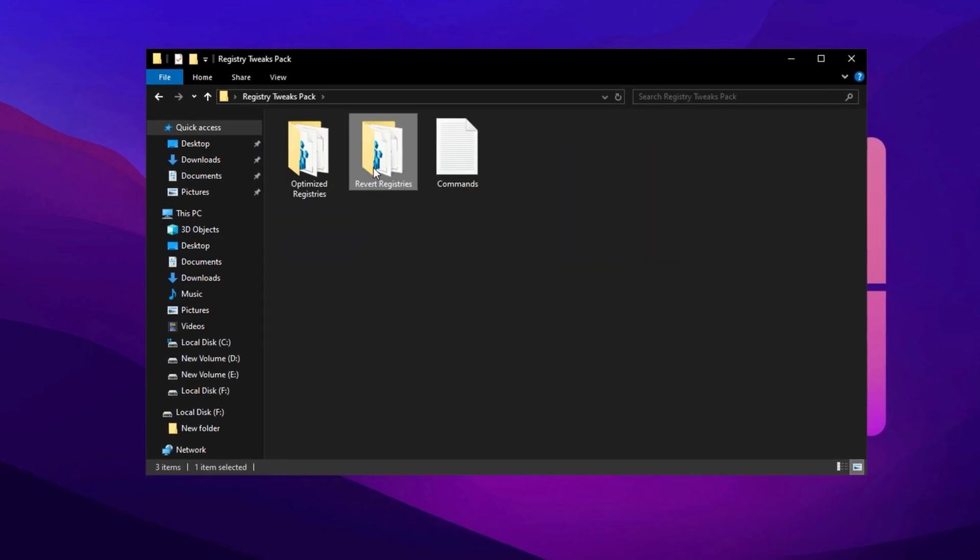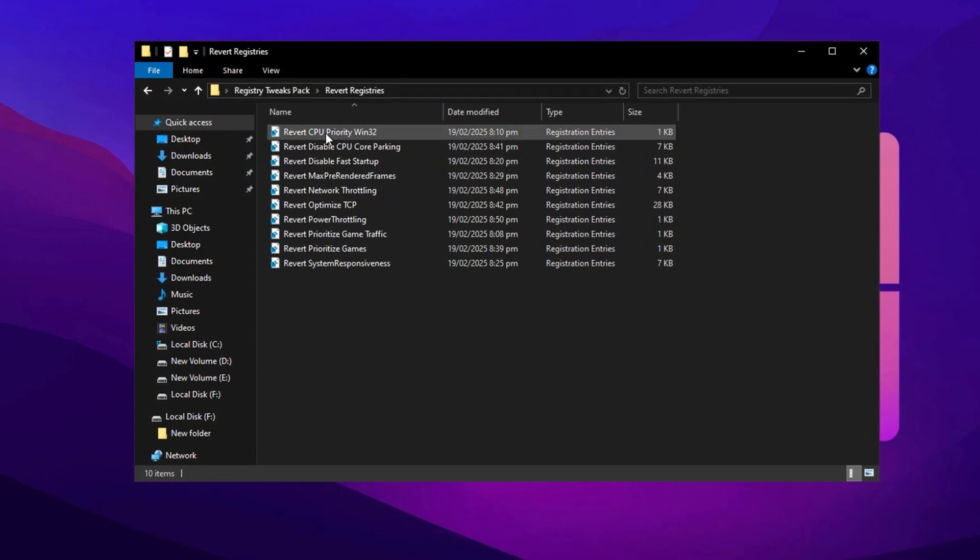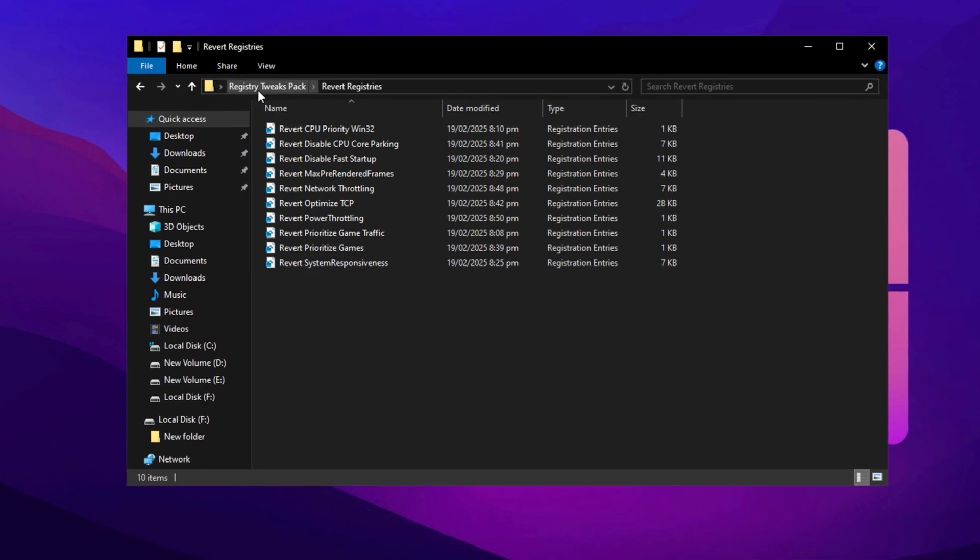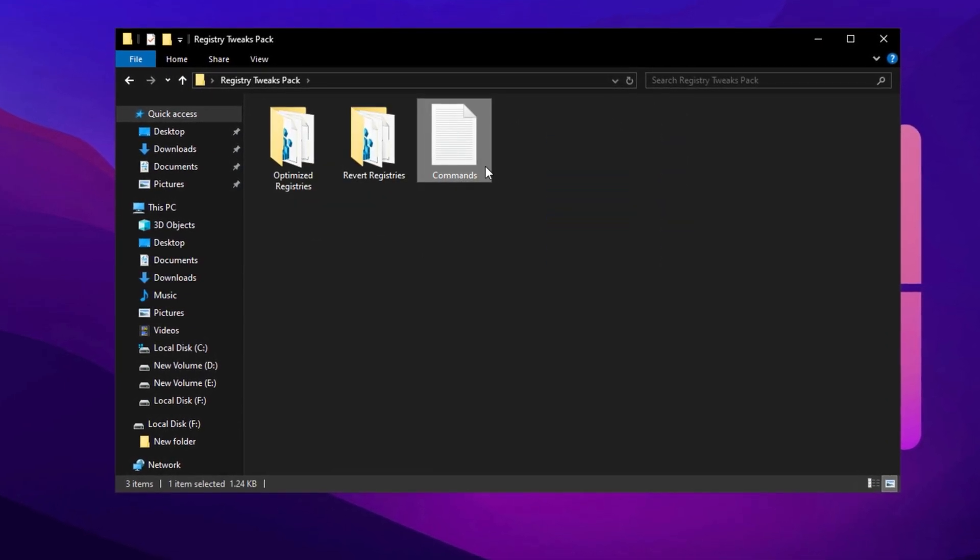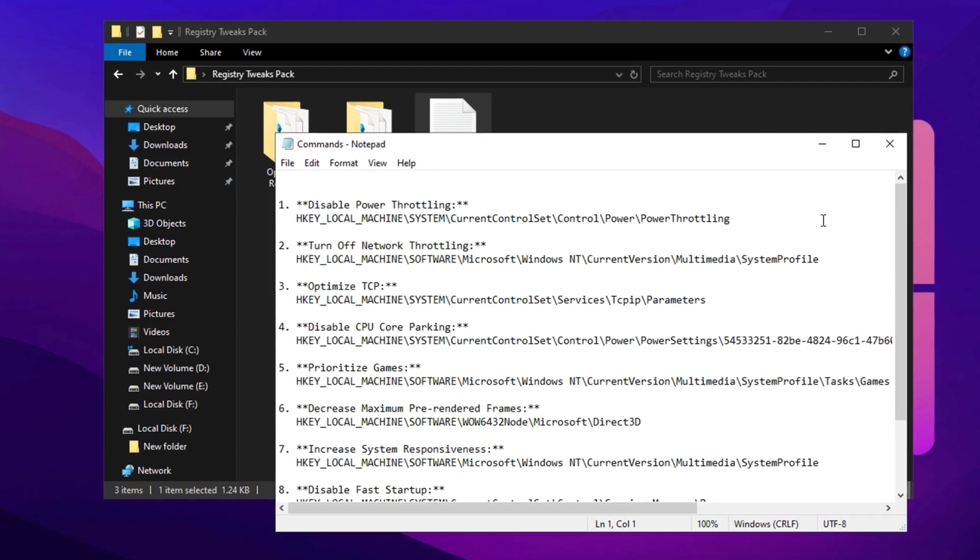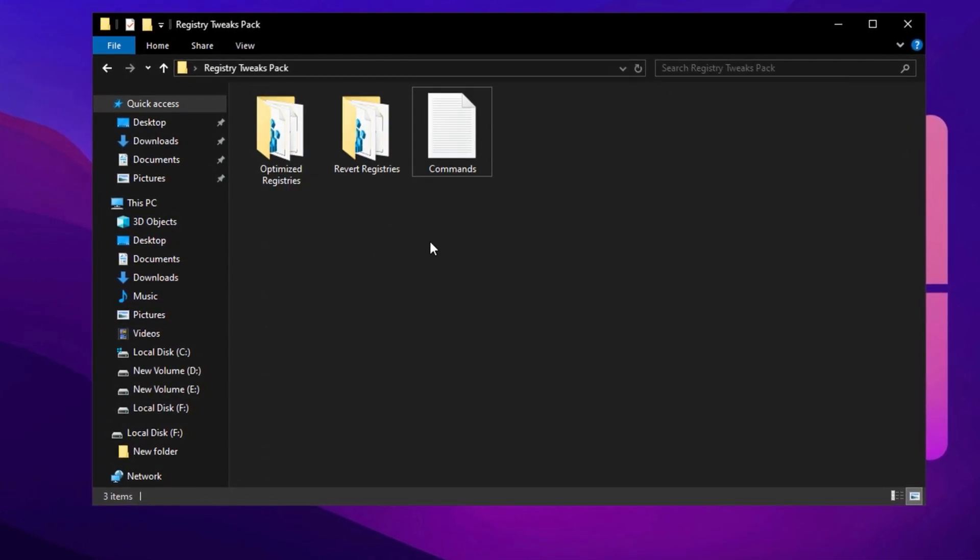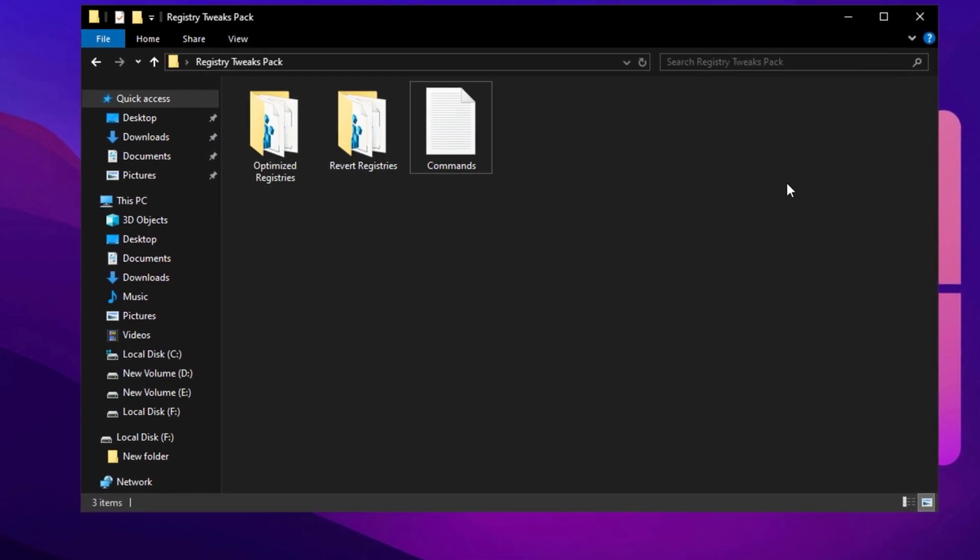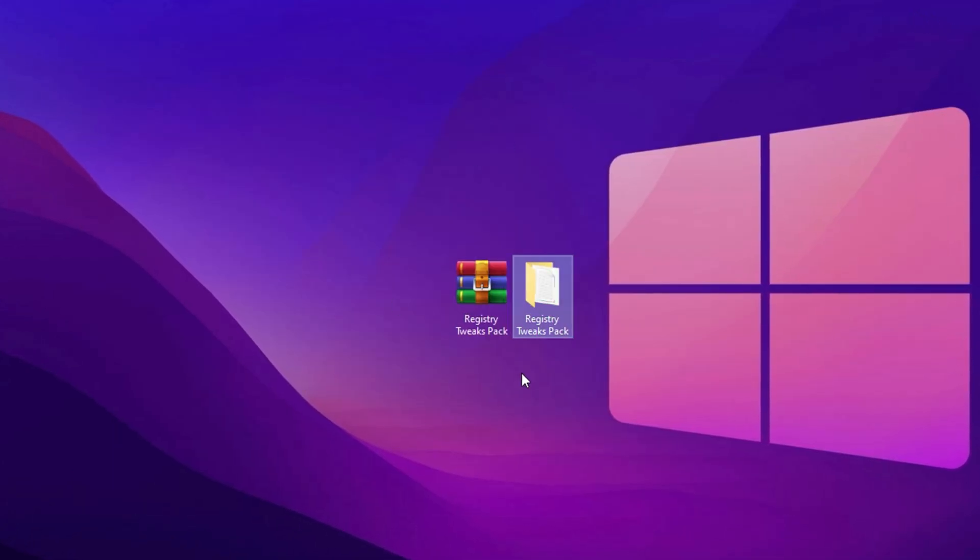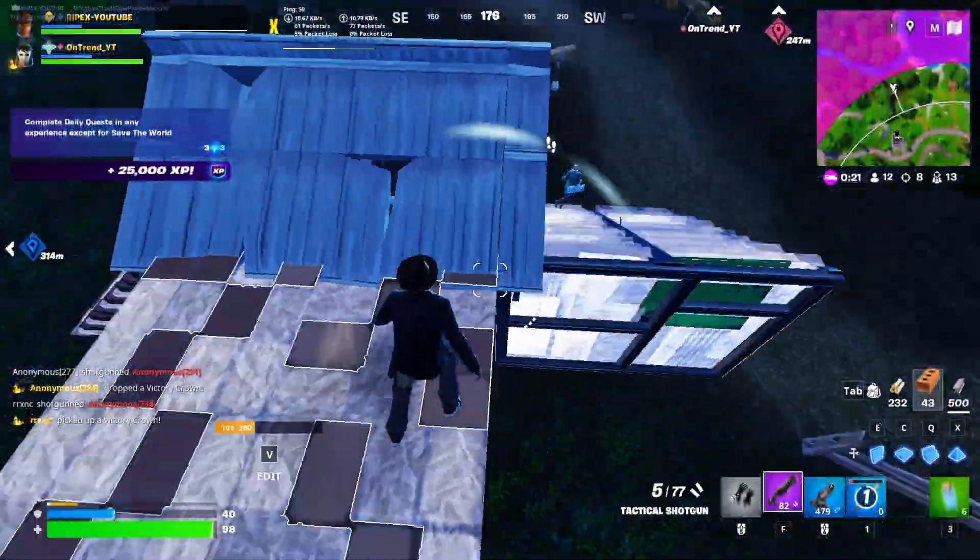If you ever need to restore any changes, just go to the Revert folder and run the corresponding files to bring everything back to Windows default. I've also included a handy text file with all the essential commands, making it easy to copy and paste them directly into the Registry Editor. This way, you can quickly jump to the exact location needed for the tweaks. Go ahead, grab the pack now, and streamline the whole process.